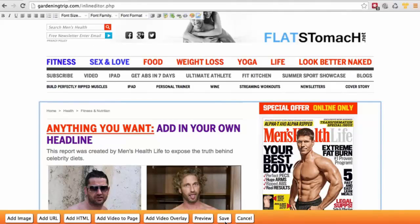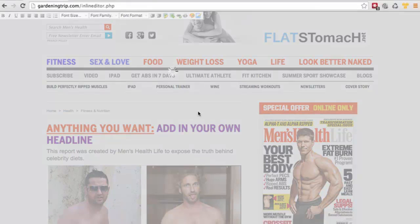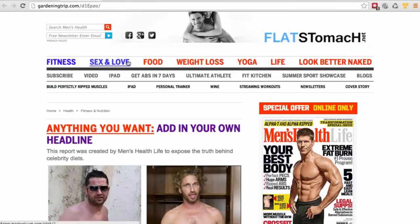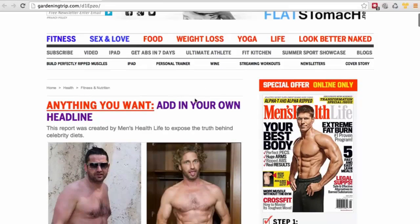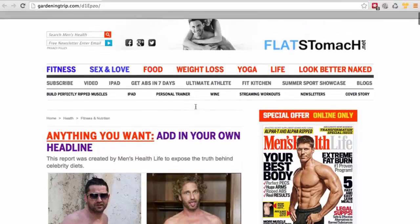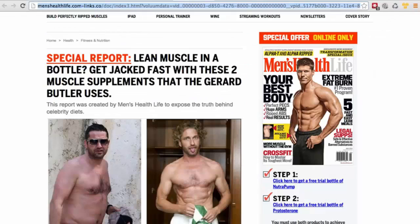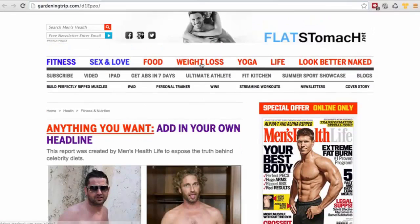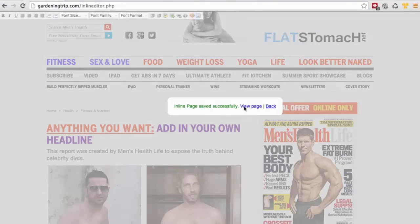Let me click save and show you. Click view page — this is my version, done in just 20 seconds, and this is the original version. You can see exactly what you can do. Here's another great way you can use this.